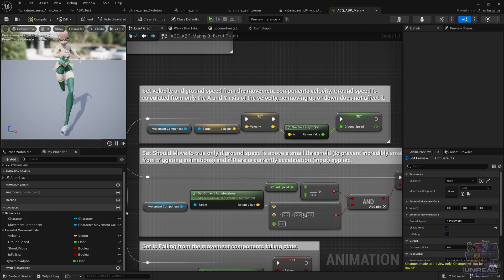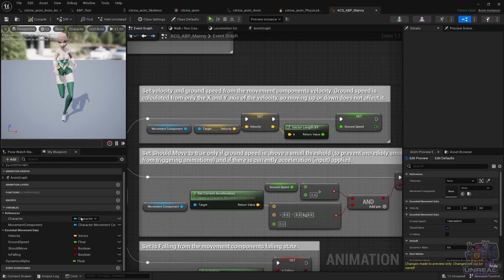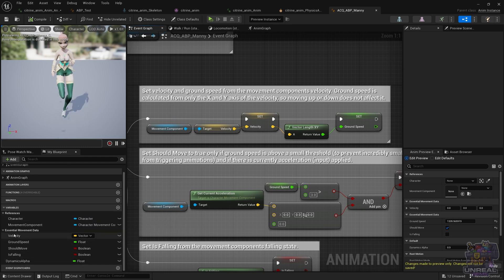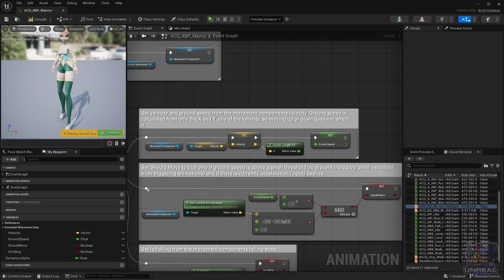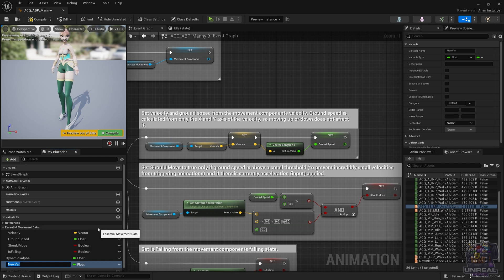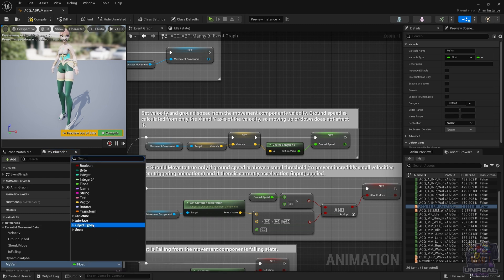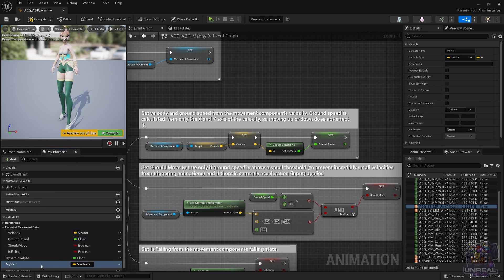To drive home the point, you can see the variables — with the references to the character and the movement component, and the essential movement data like velocity, ground speed, if it's falling, etc. Creating variables is as simple as in any other blueprint: just go to the variables panel, press plus, name the variable, change its type to whatever you want, and you are done. Remember that we fill those variables using the Event Graph, which is in charge of reading stuff from the character and calculating things.